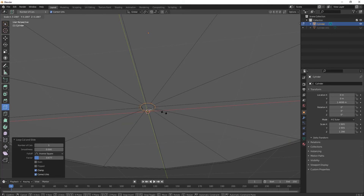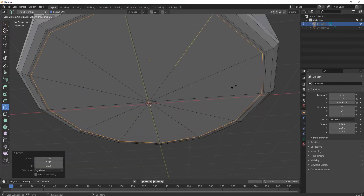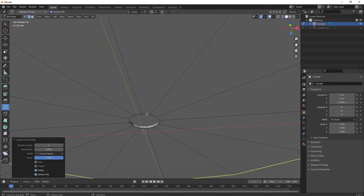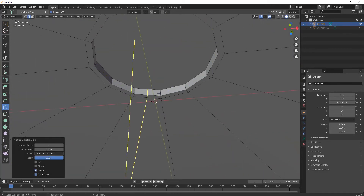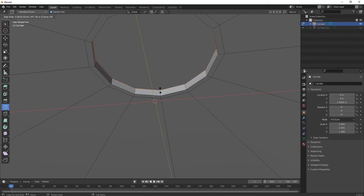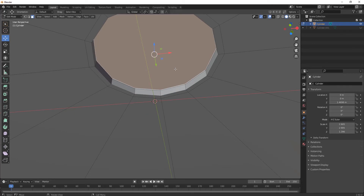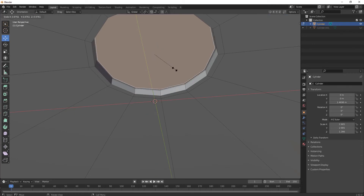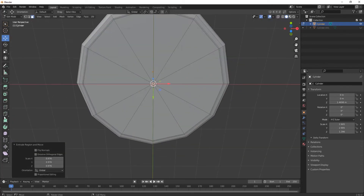Now add some edges to define its shape and adjust the sharpness. Then press E and S for extruding here as well to inset that area.